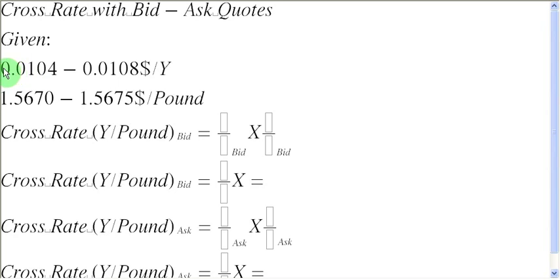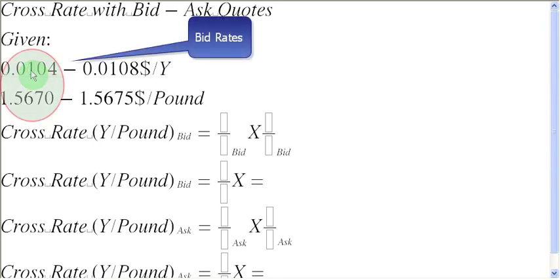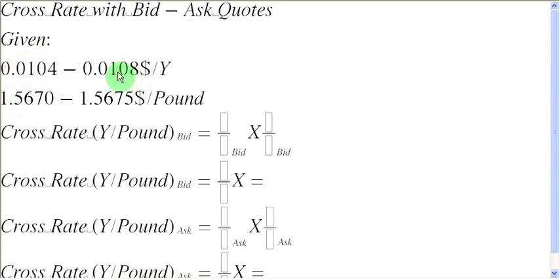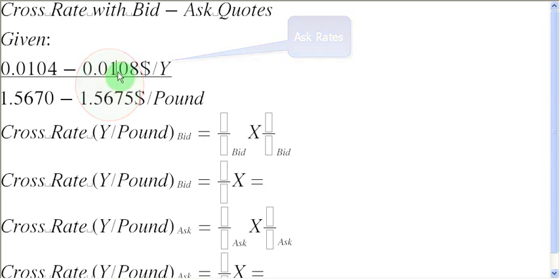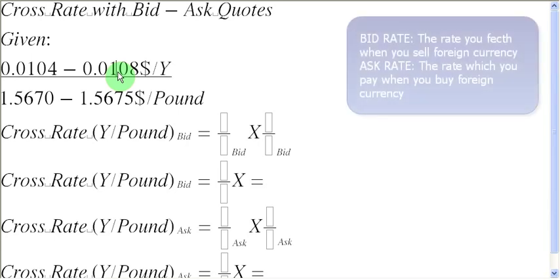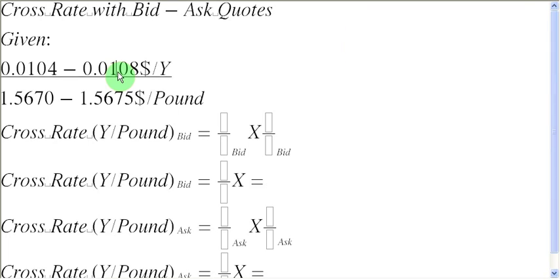Let us look at the quotation between dollars and yens. The first number, 0.0104, is the bid rate for yens. The second number, 0.0108, is the ask rate for yens. The bid rate is the price at which the foreign exchange dealer is willing to buy foreign currency from you, and the ask rate is the rate at which the foreign exchange dealer is willing to sell the foreign currency to you.